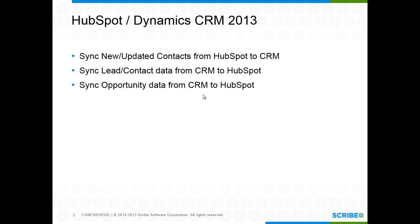Once those leads have been qualified and they're now into the opportunity stage, opportunities are being closed and they're becoming customers, I want that data to come back from CRM into HubSpot so that my marketing team can have a better understanding of how effective their campaigns are and start to tailor them around what is going to be successful.